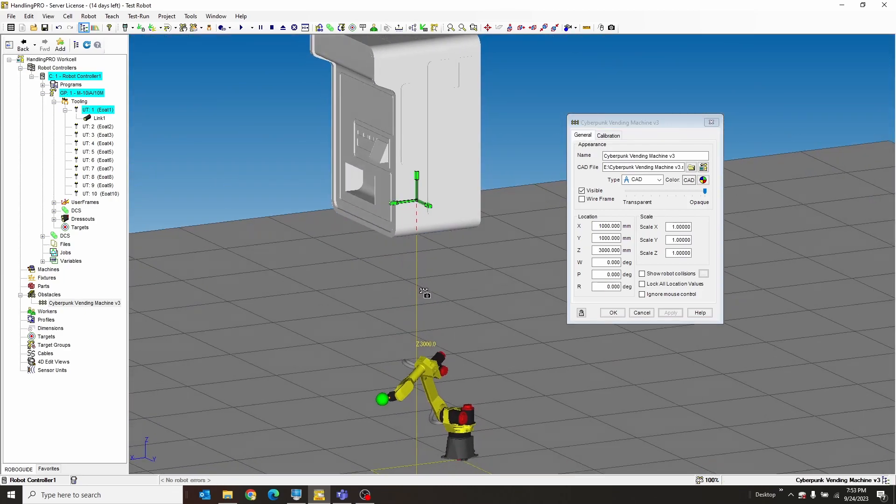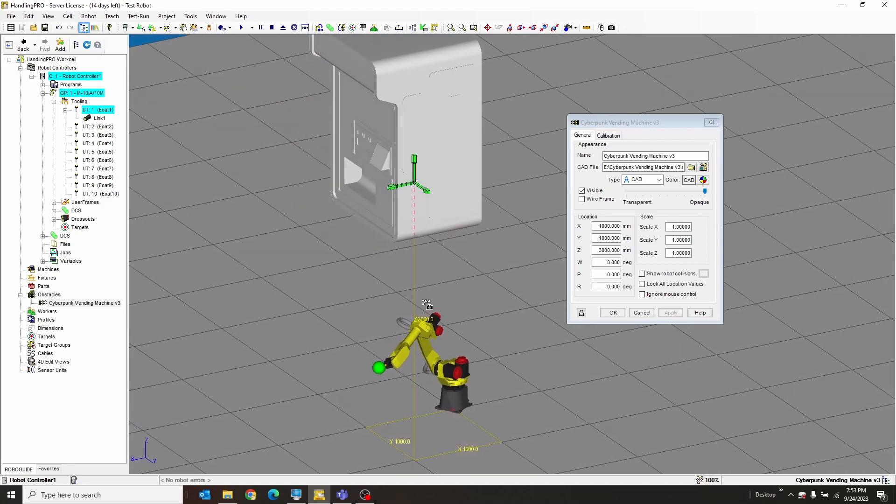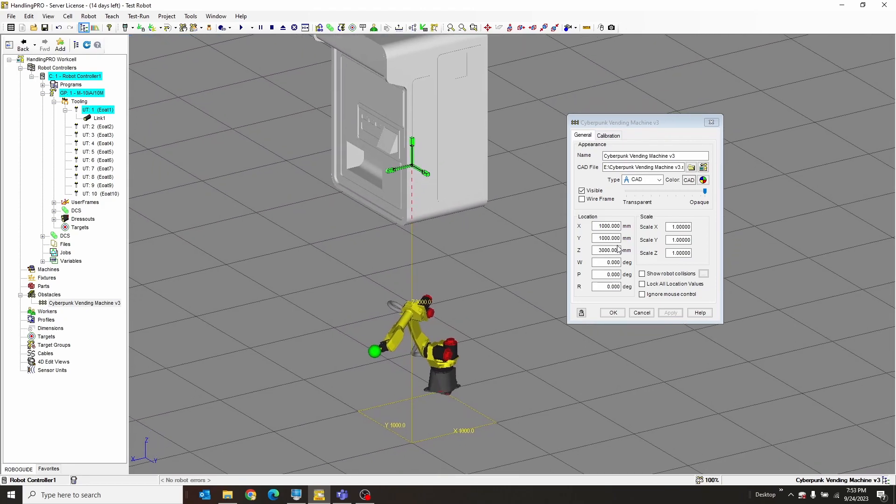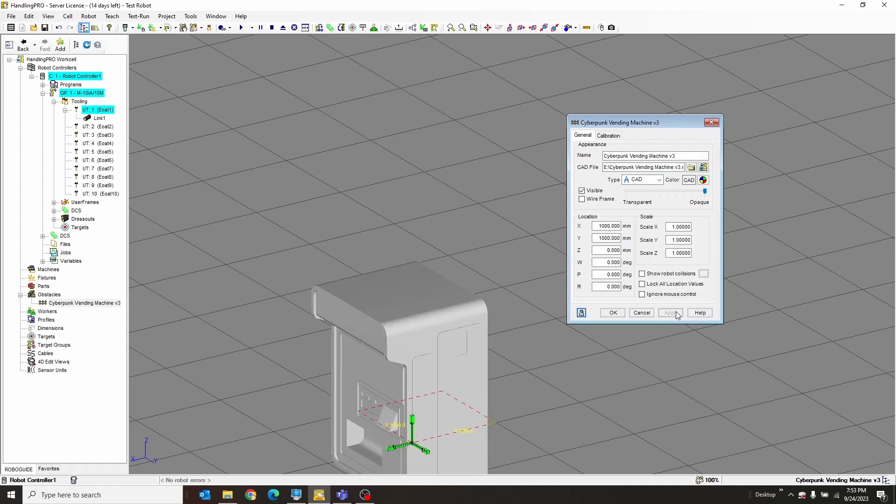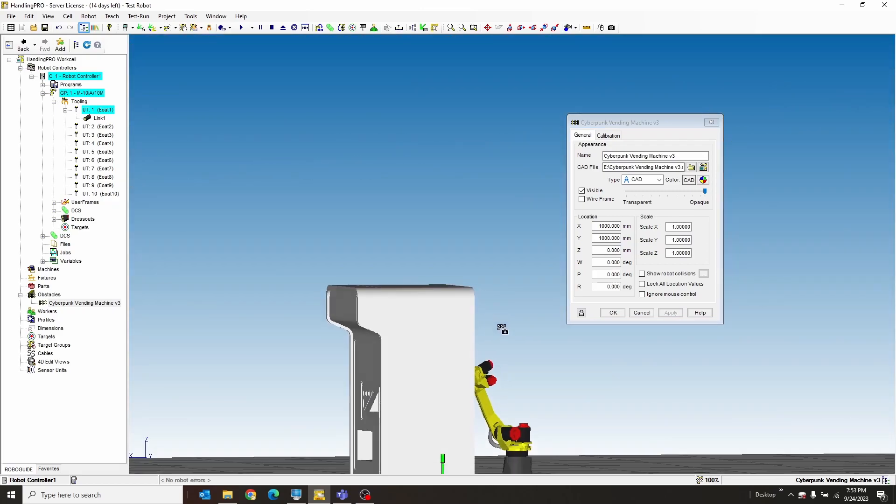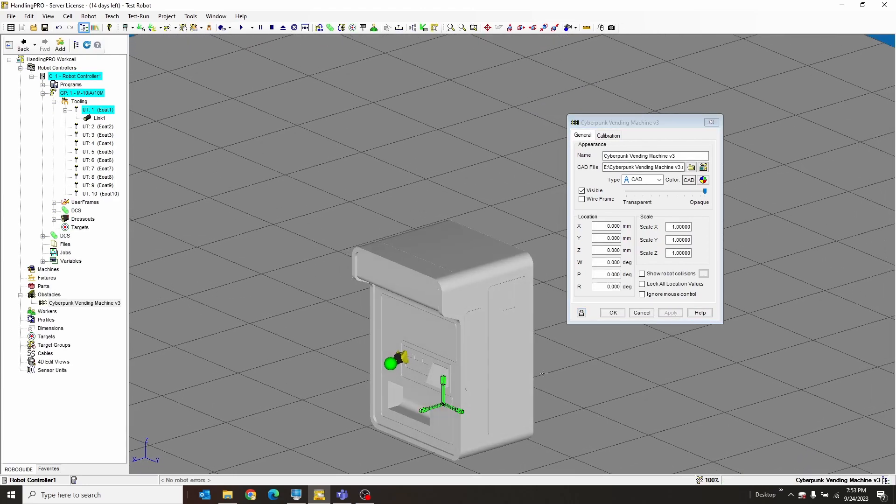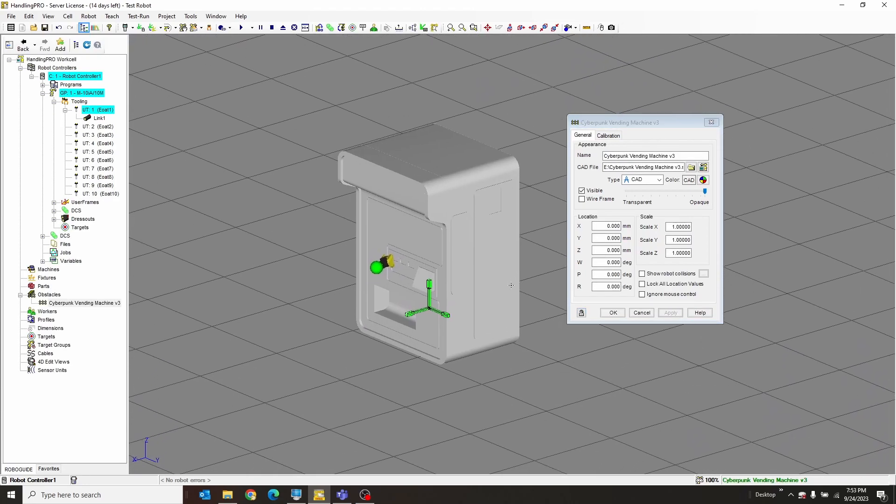Now RoboGuide likes to put things like 3000 millimeters in the air, which I get - you don't want to put things on the main floor - but in this case I do. I'm going to drop that right there on the floor. It also put it a thousand over and a thousand over in the other direction, so I'm going to hit Apply. Now it's right there on top of my robot.